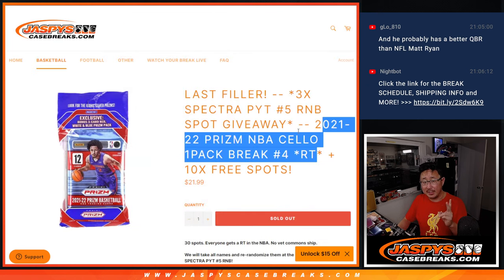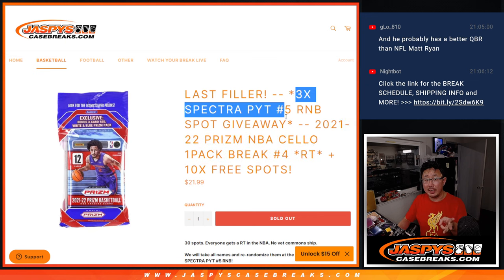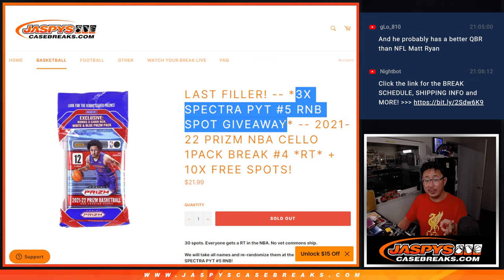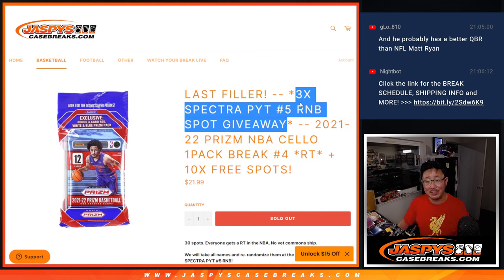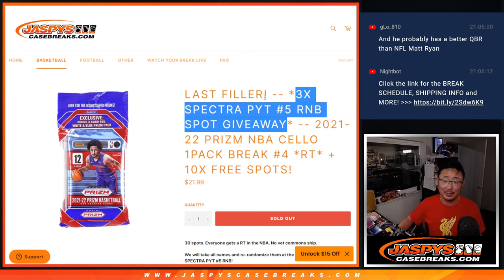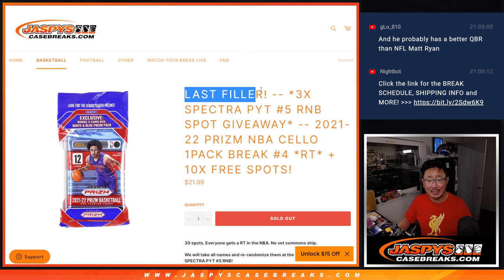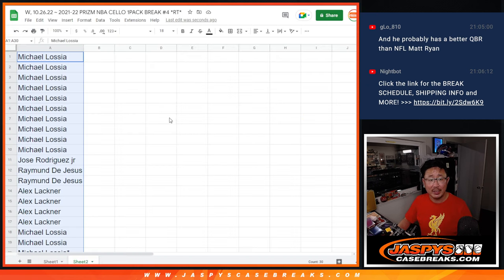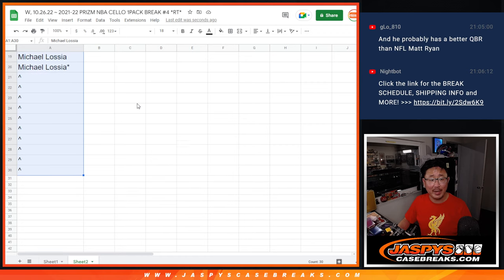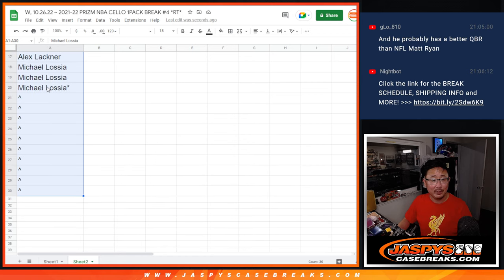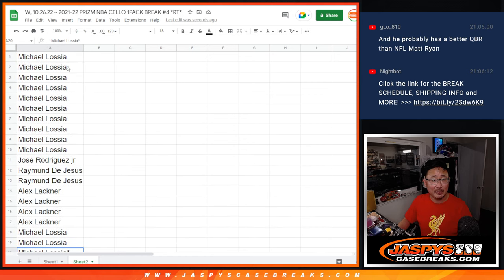Then the break itself, second dice roll. Third dice roll will be giving away the final three spots in that Spectra Basketball random number block. It's the last filler. We always write last filler when we're down to our last one. Big thanks to this group for making it happen. Let's give away some spots.